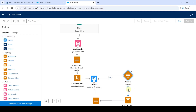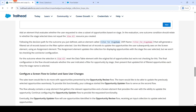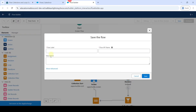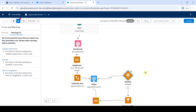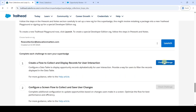After creating all elements and making all the correct connections, click the 'Save' button. Copy the flow label from the instructions — 'Opportunity Review' — and add it in the flow label field, then click 'Save'. The flow is saved successfully. Move to the instructions, scroll to the last, and click the 'Check Challenge' button.